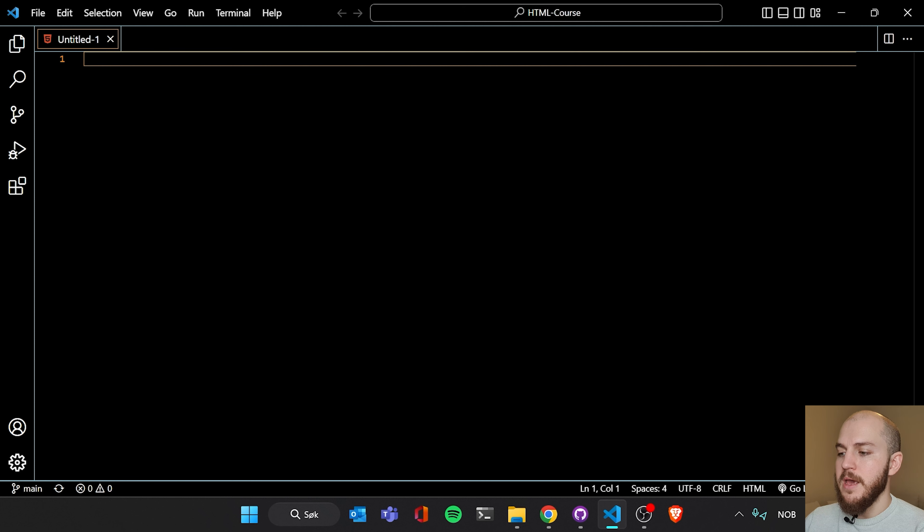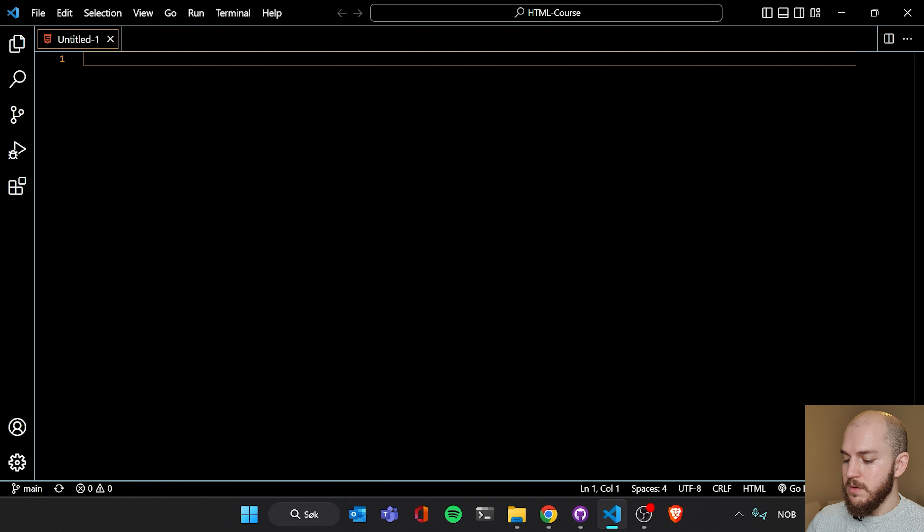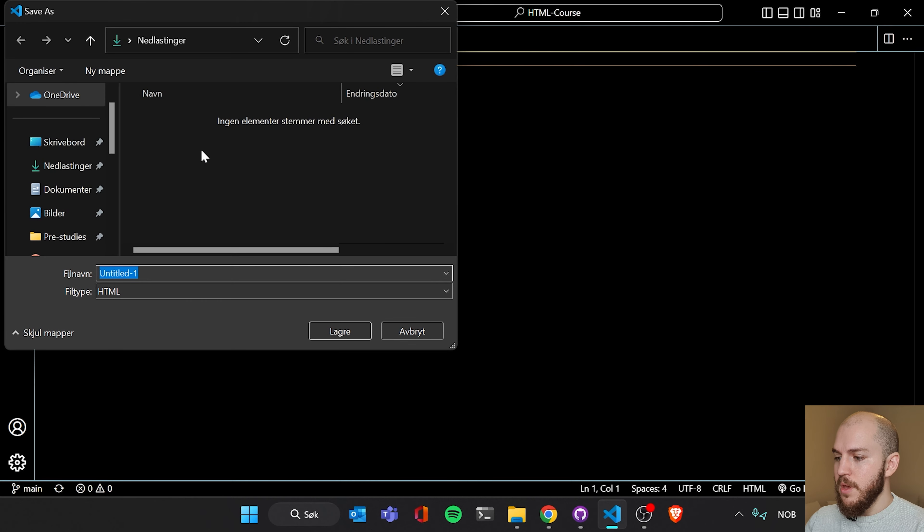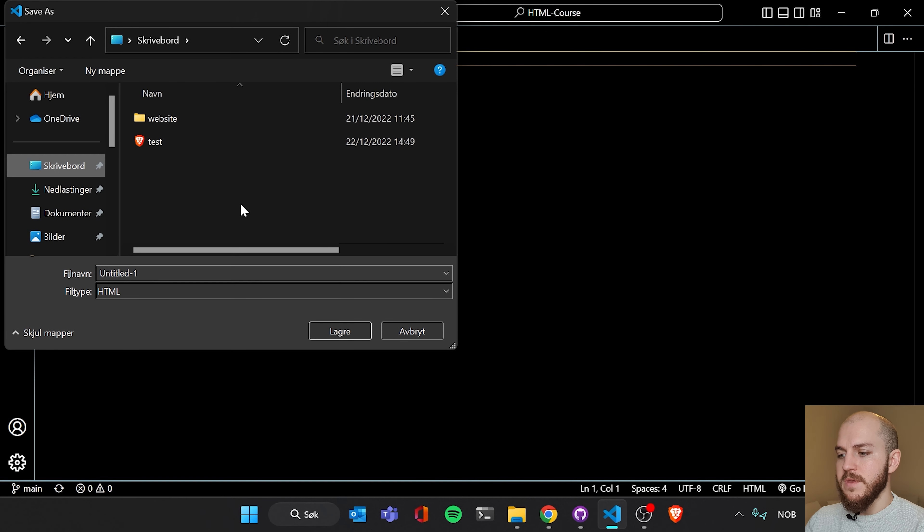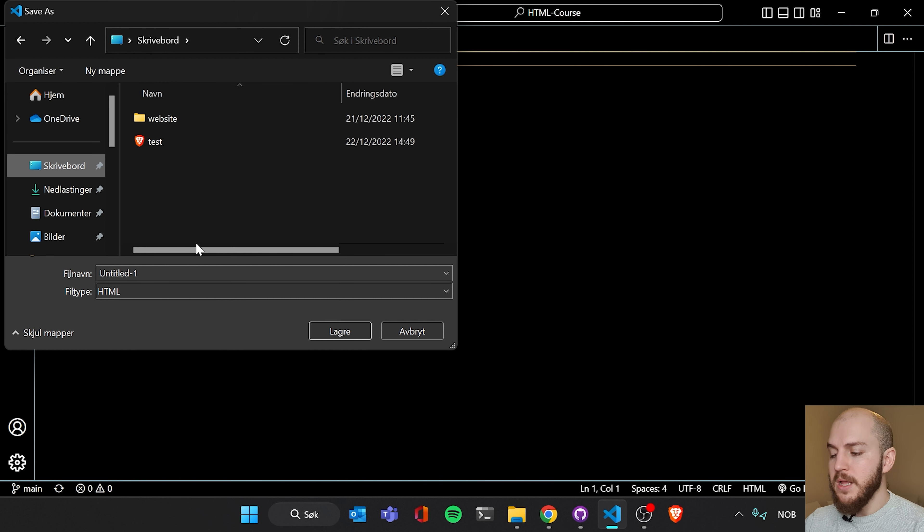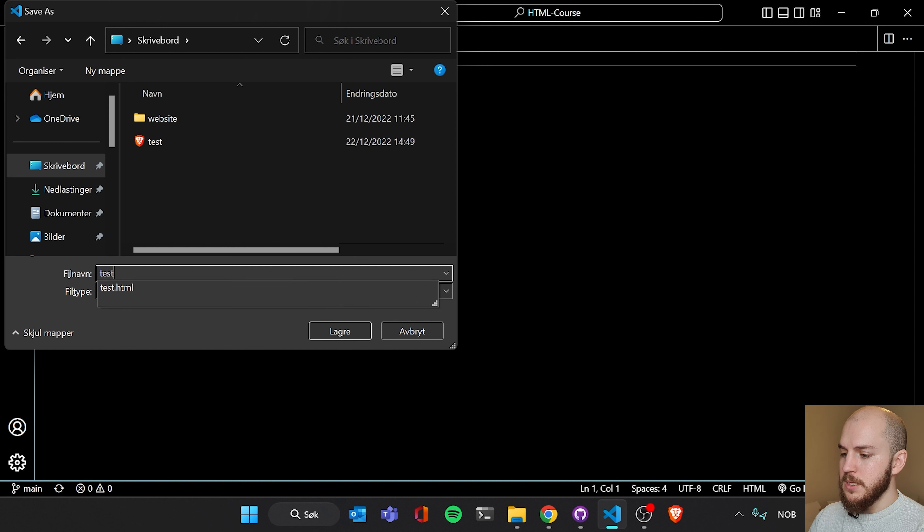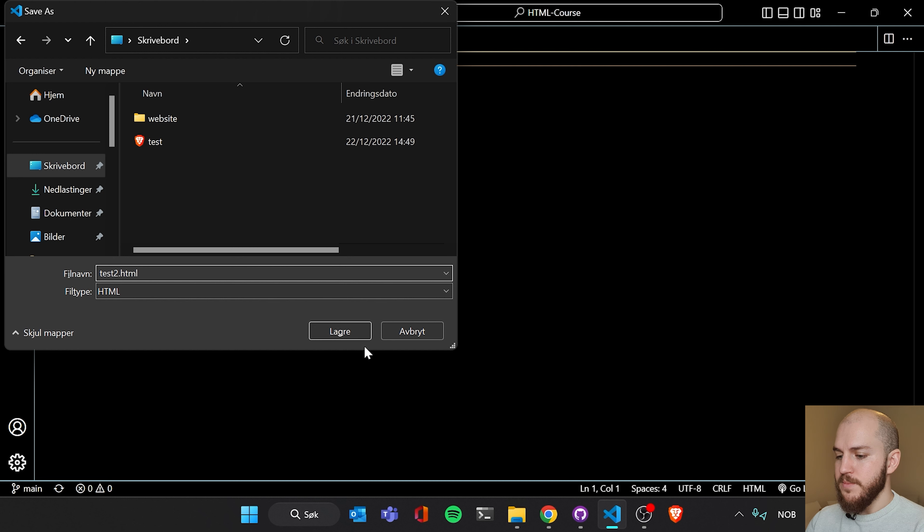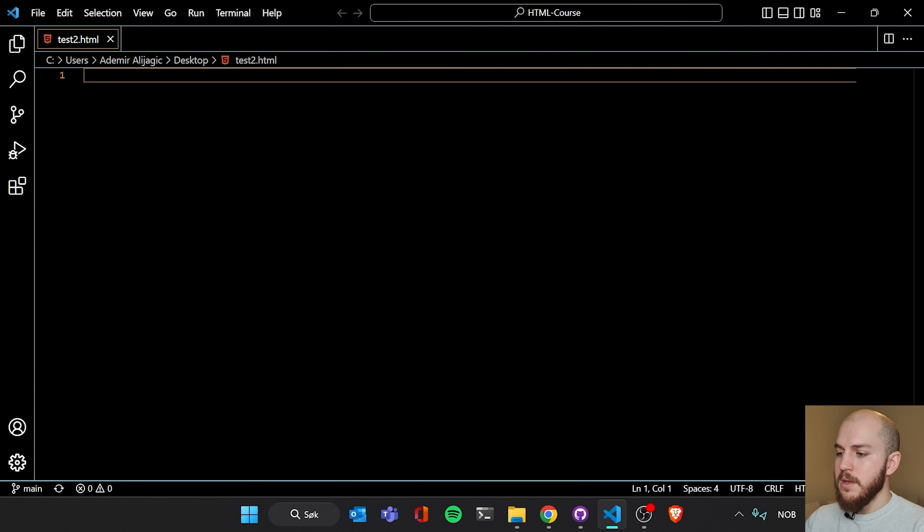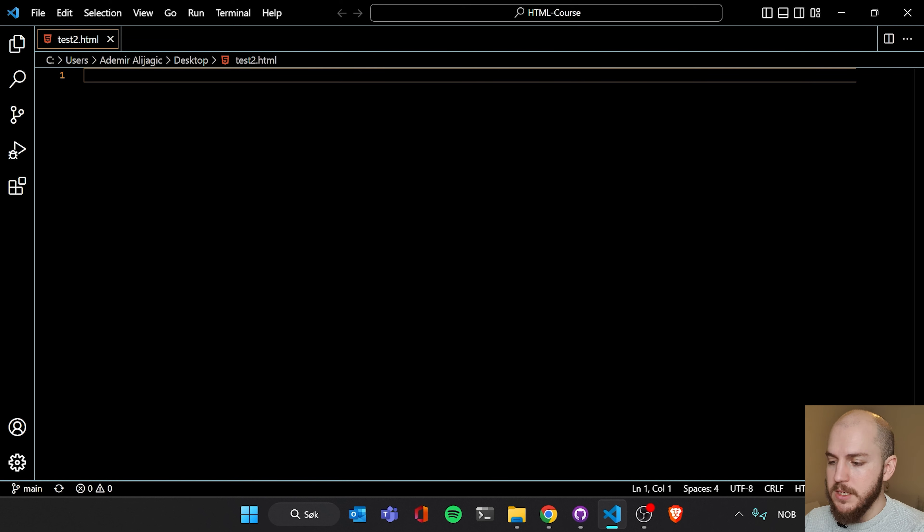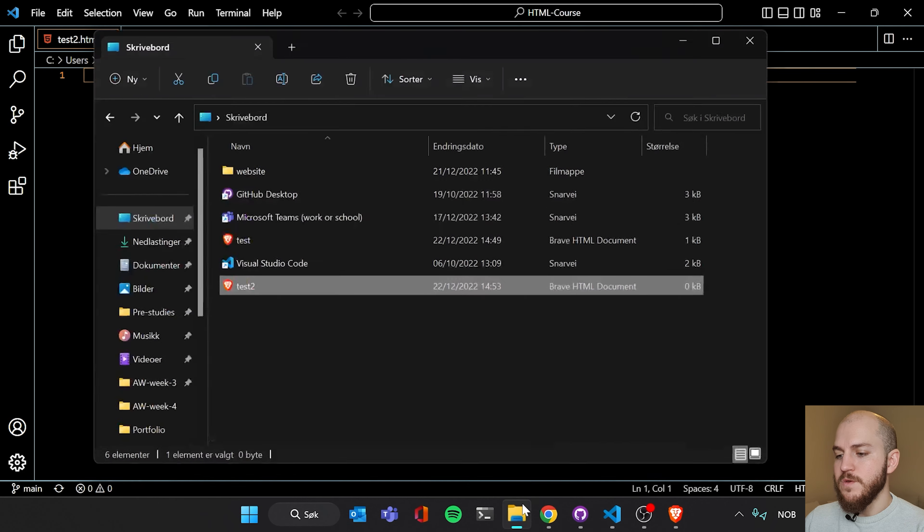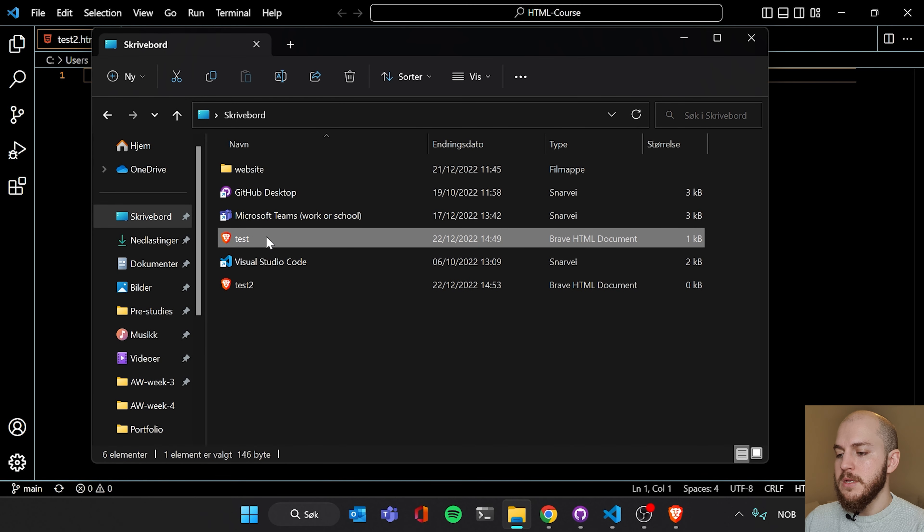So now we see we are in a HTML document called Untitled 1. So we're just gonna hit Ctrl S. And we can save this in our desktop or where you saved your first HTML document that we wrote in Notepad. We're just gonna call this Test 2. And we are gonna write .html. Now you see that the name has been updated and you also see the file path of where this document is.